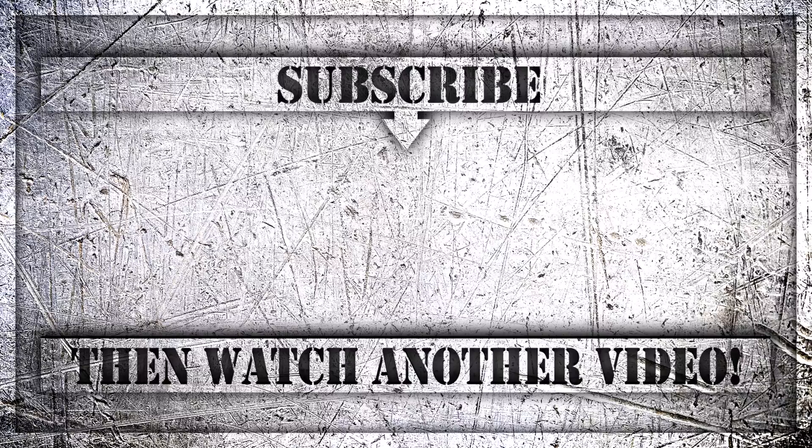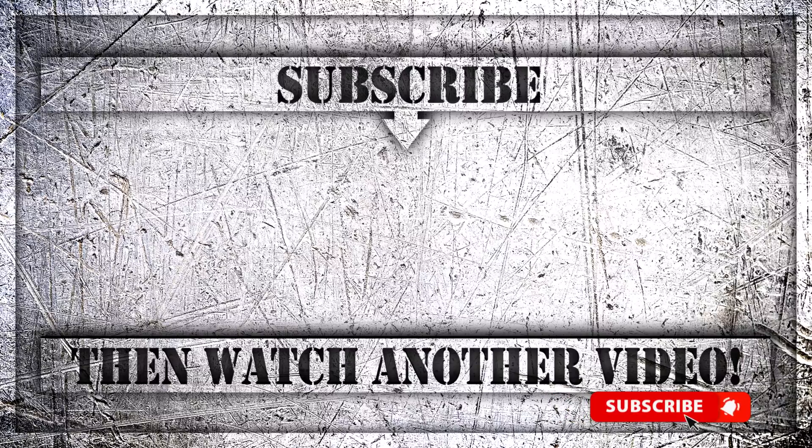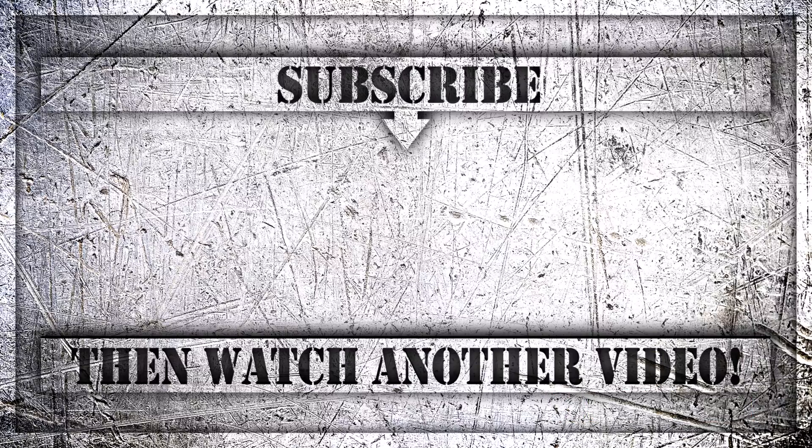If you enjoyed this video, then do like, comment and subscribe to my YouTube channel. And thank you so much for watching.